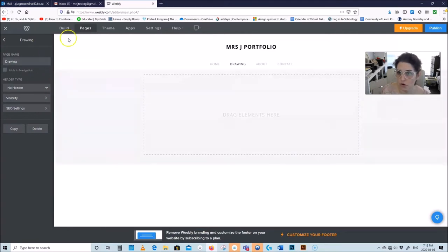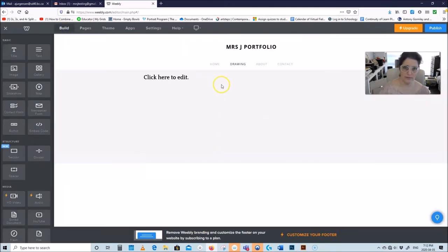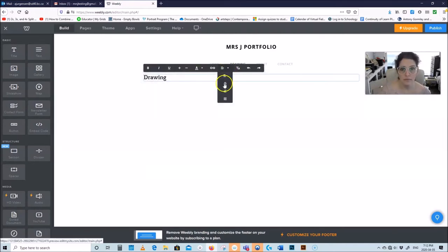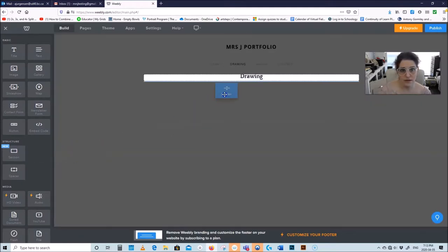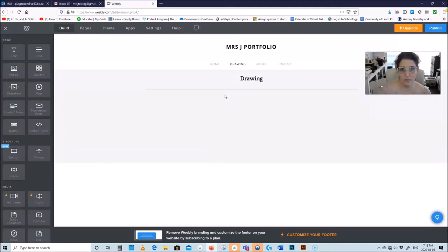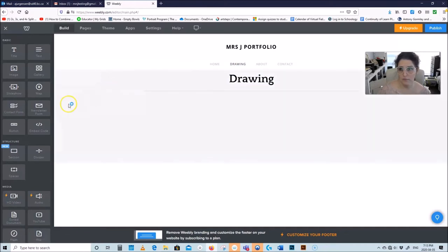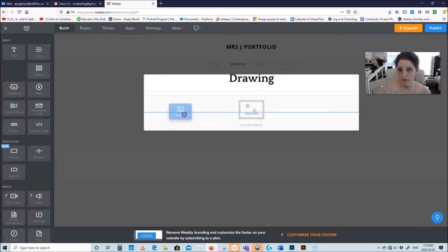Go back and go to Drawing. You can change tabs to Build and start building it. Put a title on Drawing, make it centered. Dividers are really nice — this divider puts a line there, it looks very nice. You can also change the Drawing title size to be a little bigger, and then use image elements to drag in your artwork.